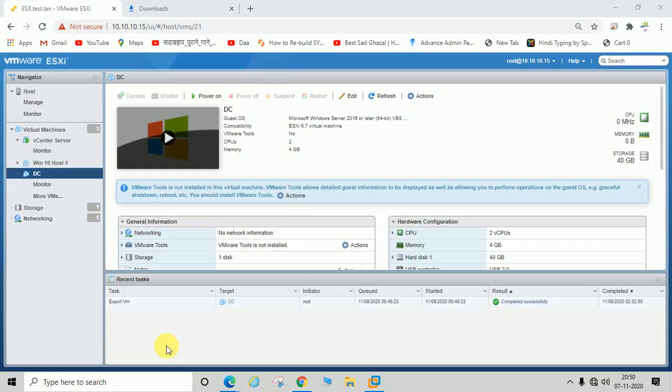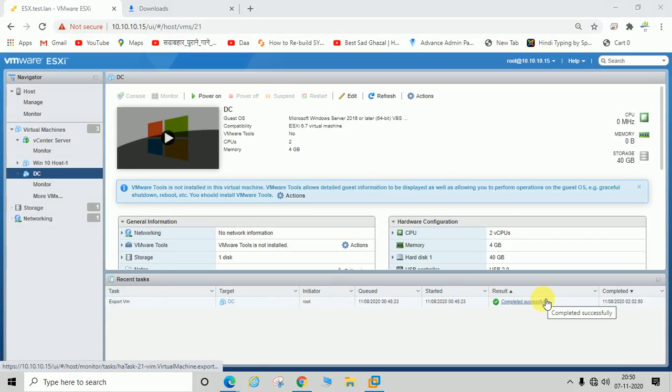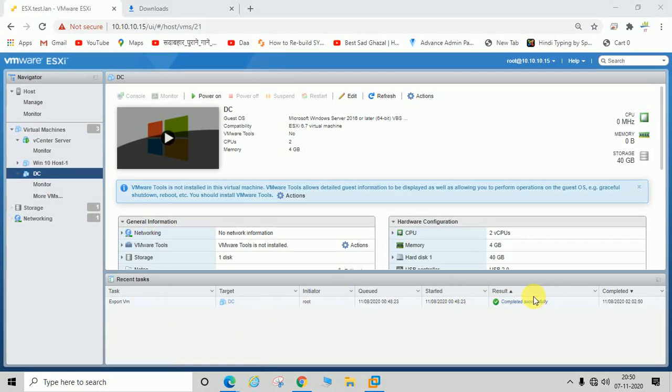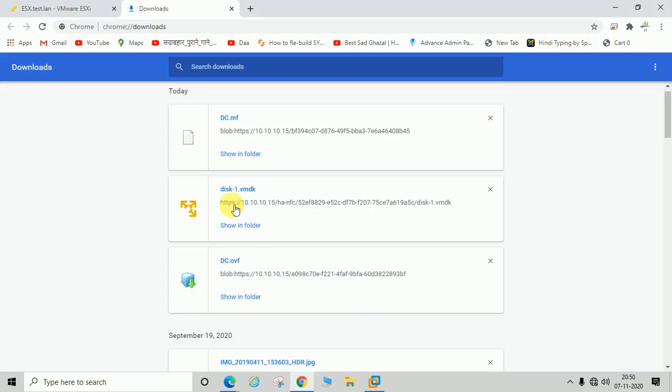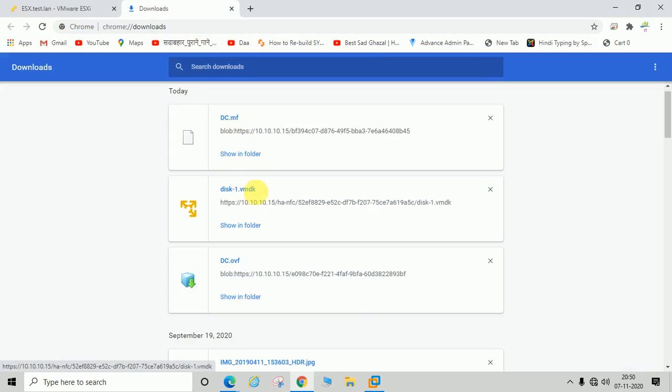You can see here export VM, target is DC, and result is completed successfully. That means we have exported OVF file successfully. The OVF and VMDK file you can see here: disk 1.vmdk, DC.ovf, and DC.mf file is exported now.